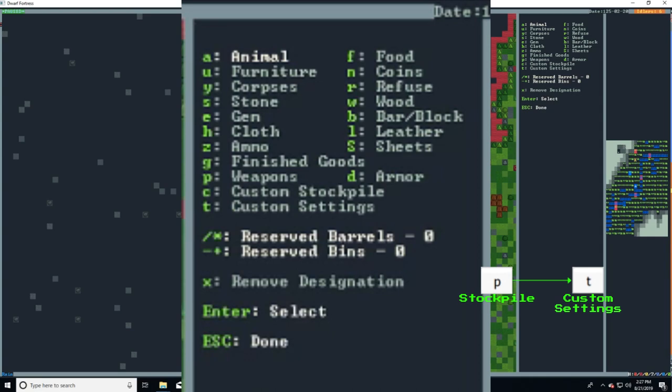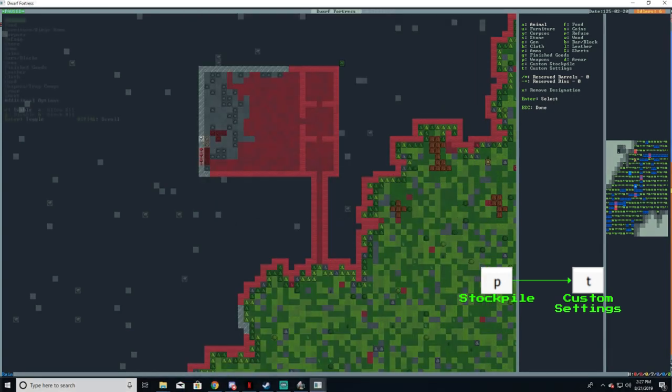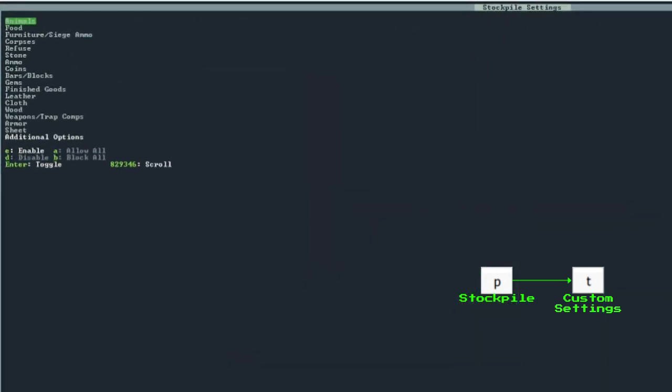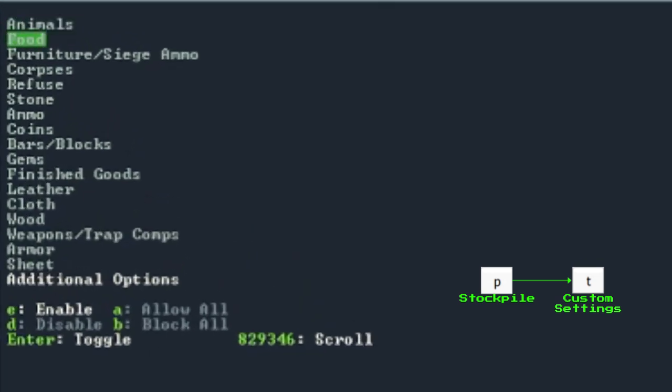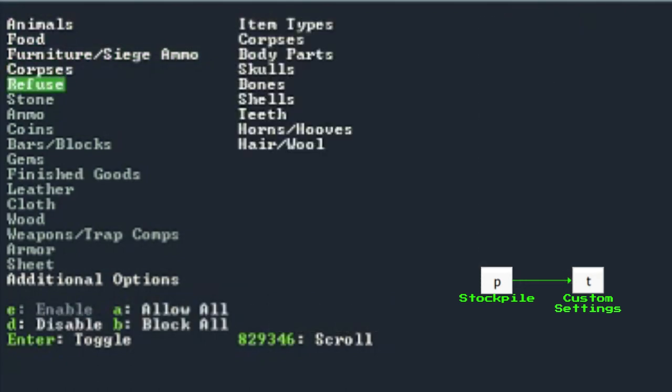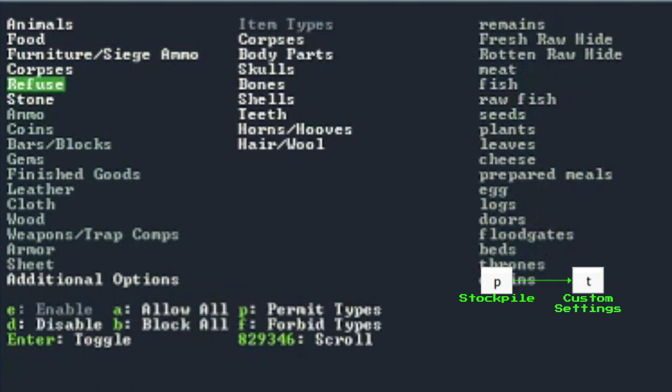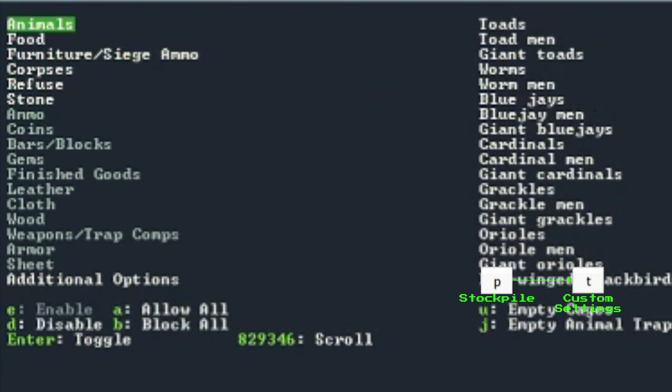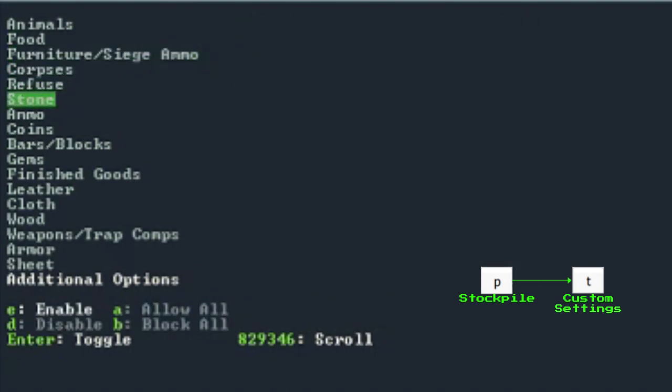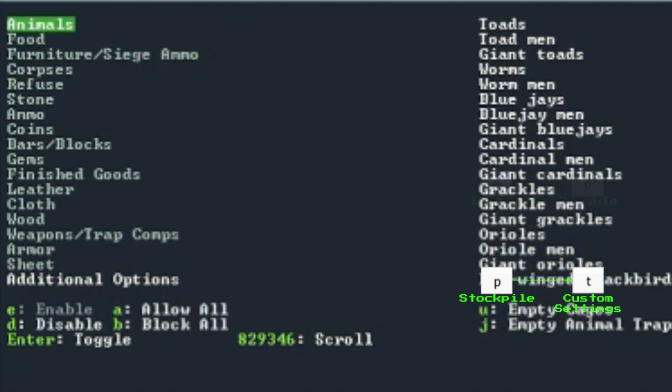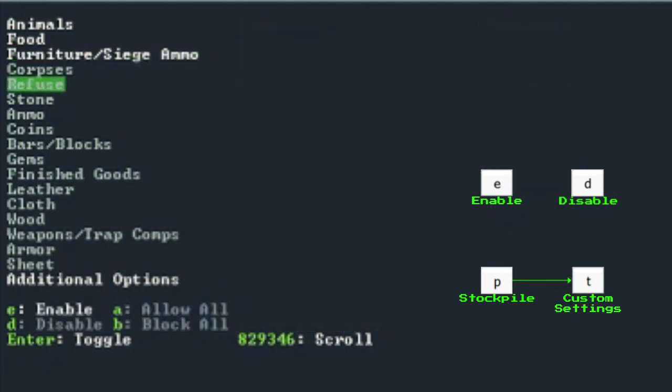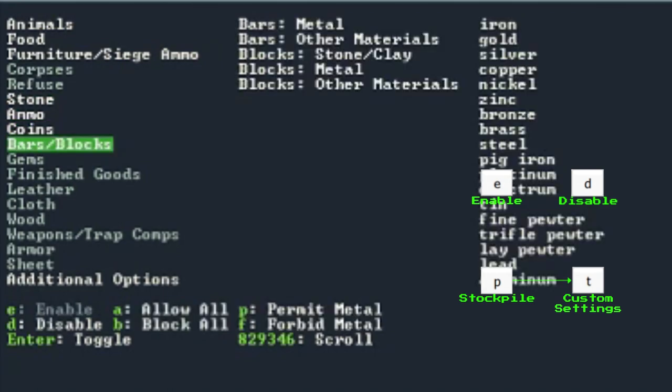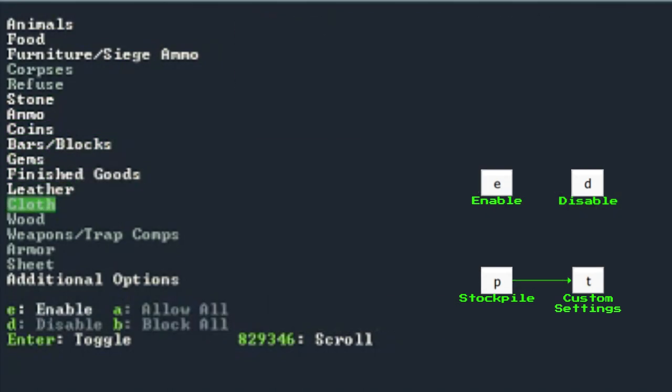However, since this is going to be our main stockpile, we are going to customize this a little bit. This can be done by pressing the lowercase t button to configure our custom stockpile. On this screen we can see the various items we are allowed in our stockpile. By default nothing is selected, so let's go about selecting a few things. Using the up and down arrow keys to select the items, press the lowercase e to enable a particular item or d to disable a particular item.